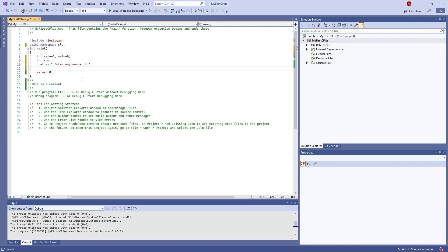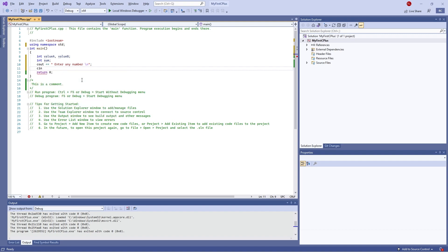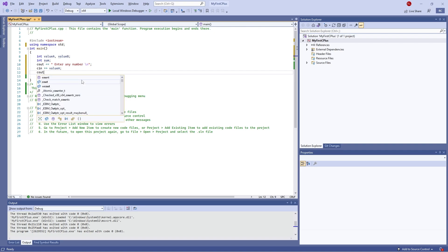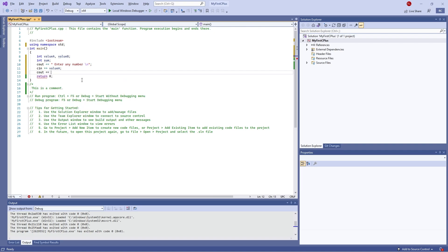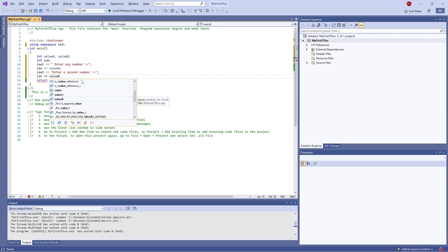Now if 'cout' outputs, you can guess what the input equivalent is — it's 'cin'. This time you change the direction of the arrows to point the other way. We're telling the computer we're waiting for a value to come in and be assigned — in this case to value_a. Whatever the user types in will be set to value_a. We then output another instruction with 'cout' asking for a second number, and use 'cin' again to assign it to value_b.